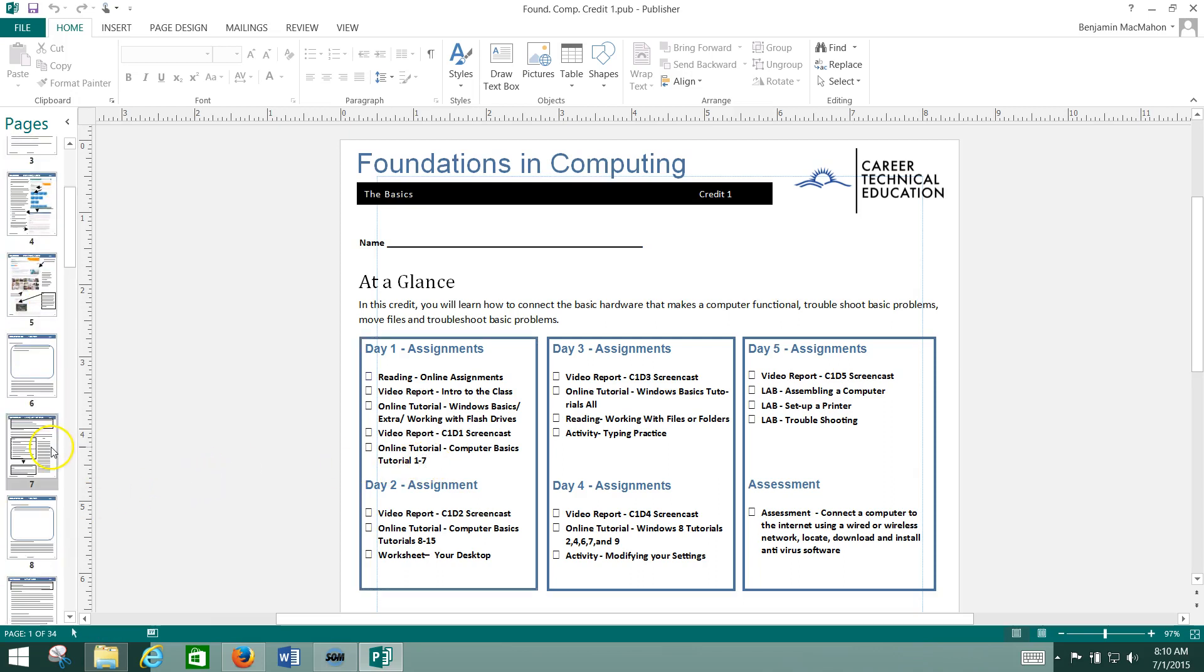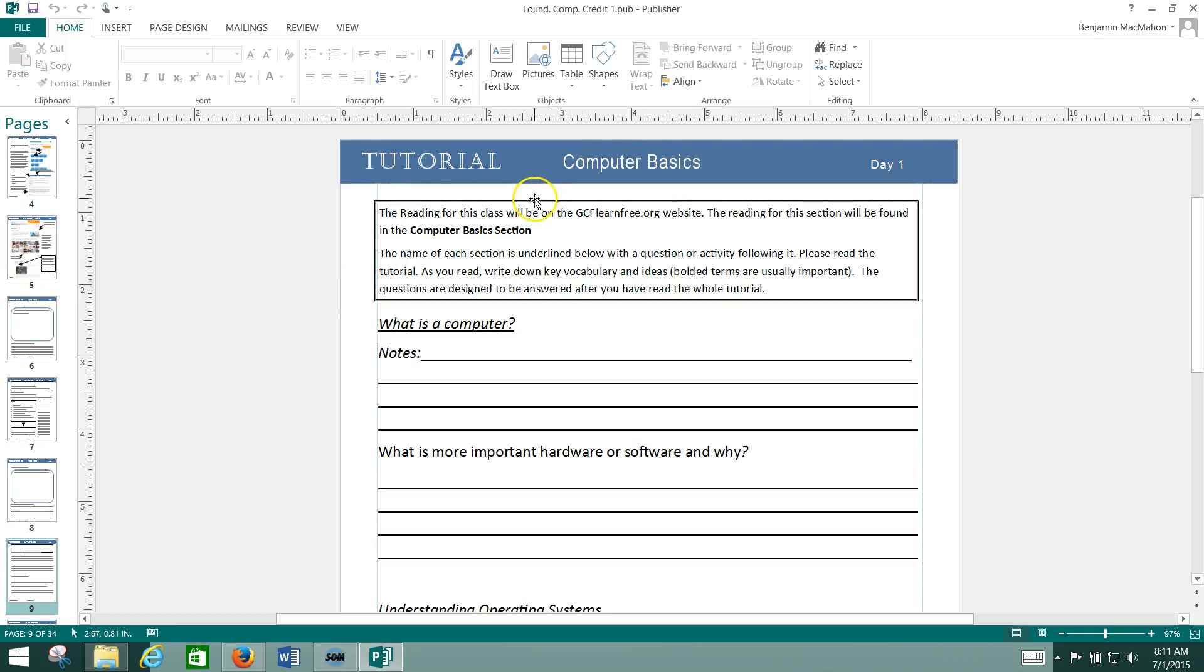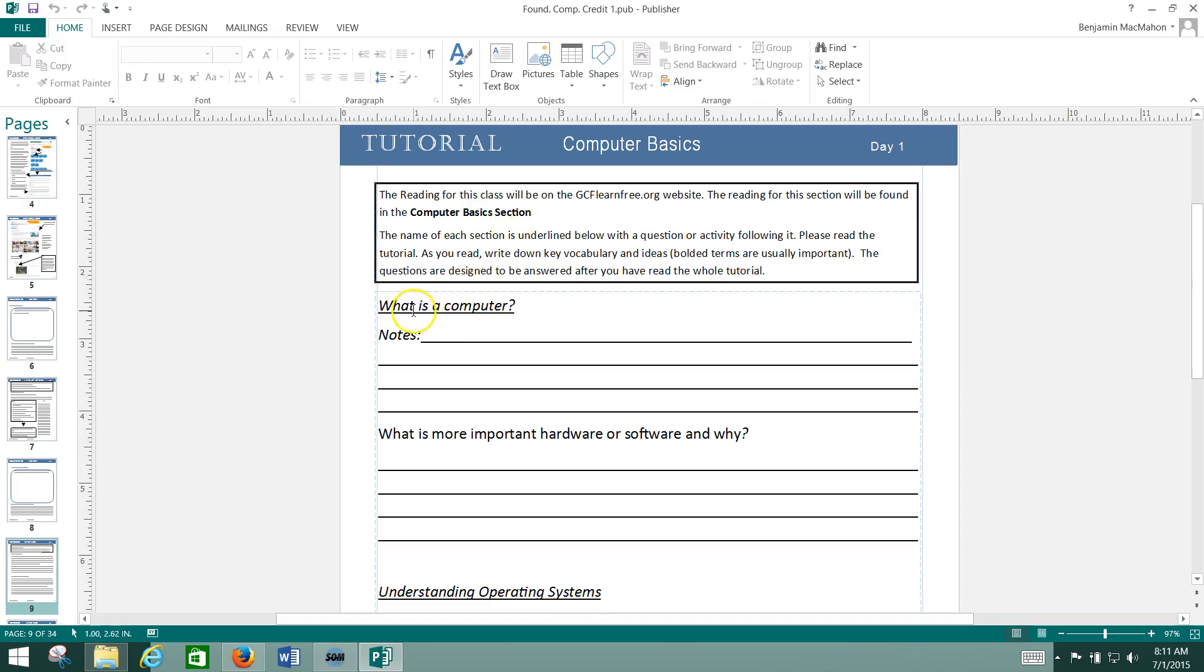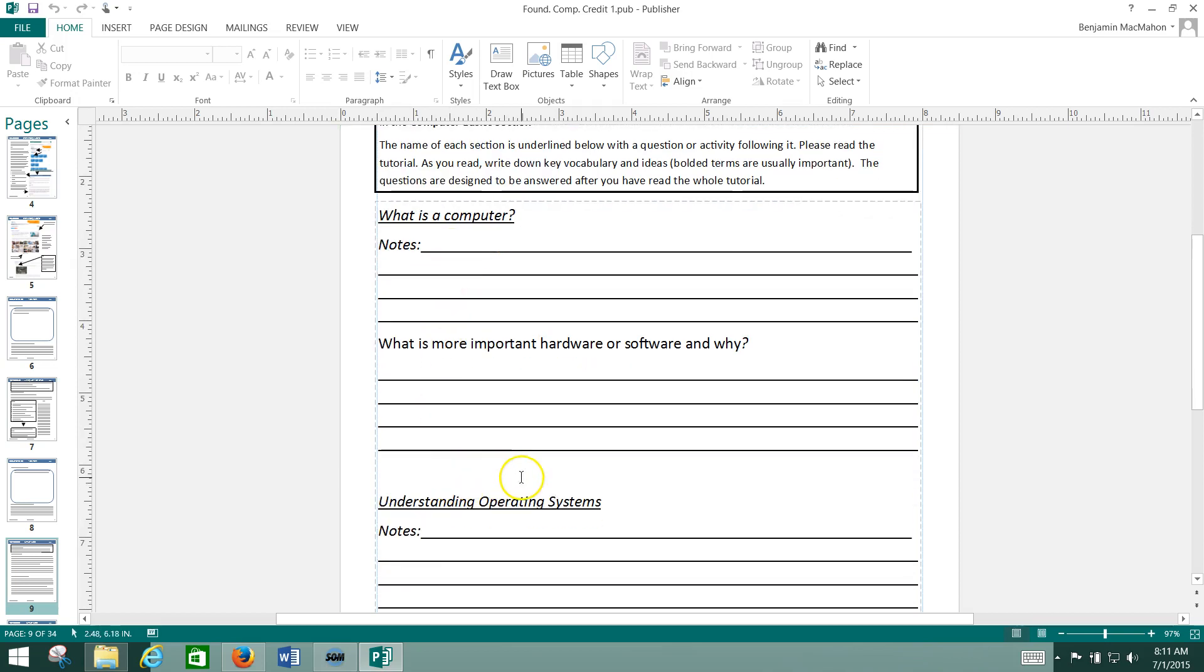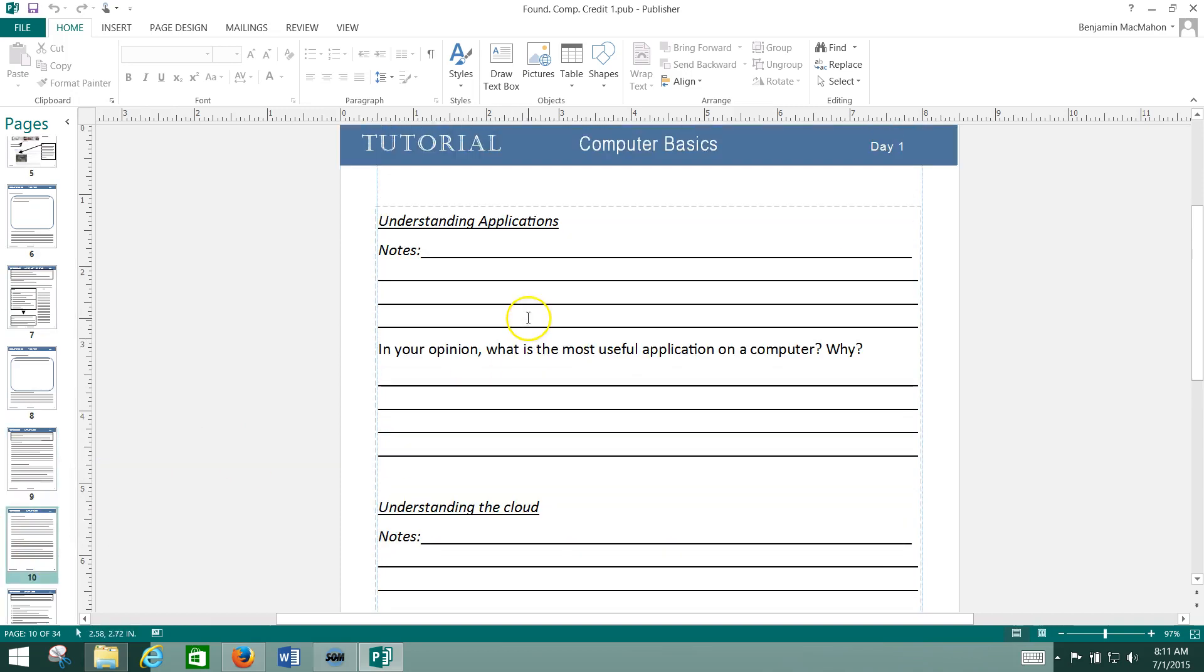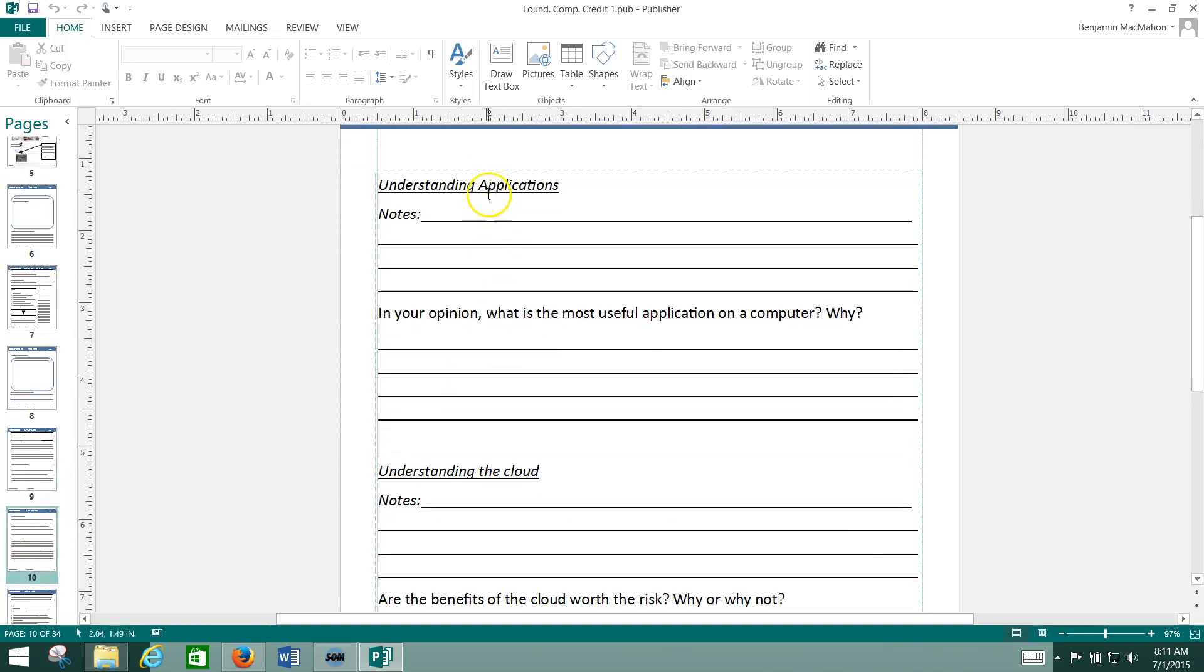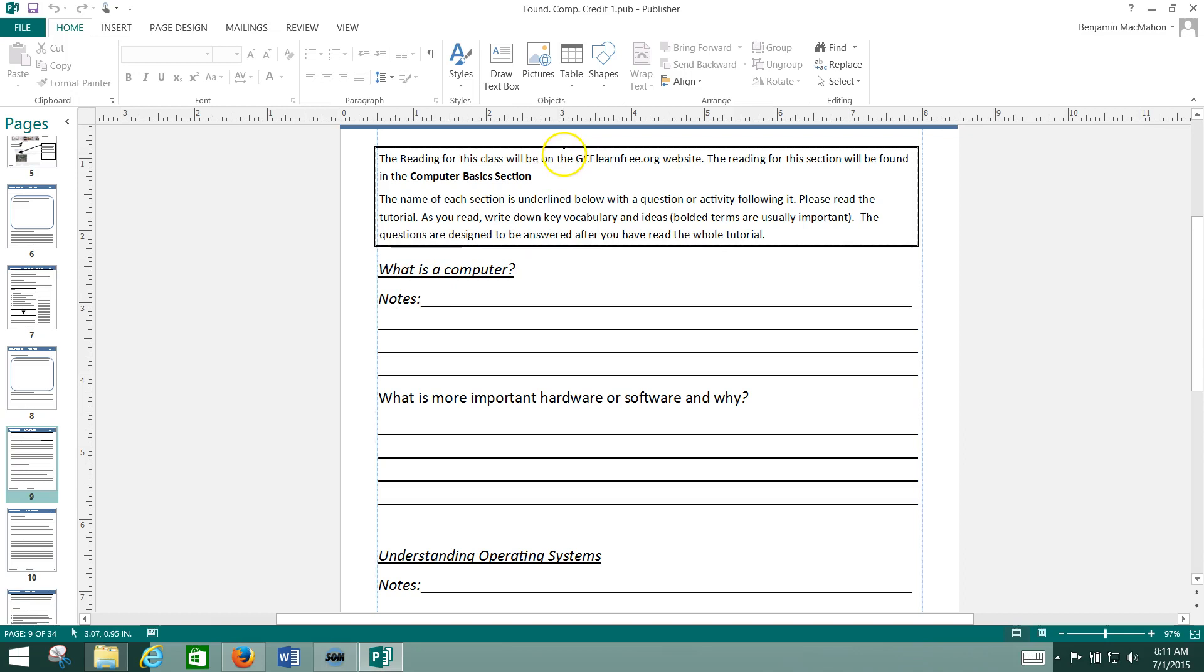So we're going to go to that part of the packet here, and we see at the top it says Tutorial, and then it says Computer Basics. It says what section will be found in, and then it gives us the name of the specific tutorials we're going to be reading, and they're always underlined in italics. We've got What is a Computer and Understanding Operating Systems. If we keep moving down the page, we'll see the next one would be Understanding Applications, followed by Understanding the Cloud.